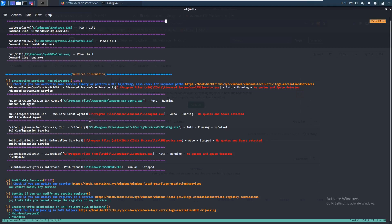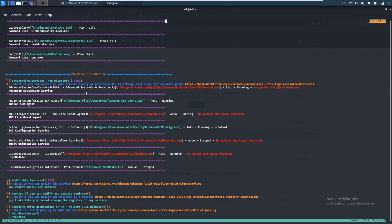If you don't remember from last time: what we did was copy over one of the service files, used msfvenom to generate a payload, copied that onto the service binary, stopped the service, and then restarted it so it ran our payload. We can actually do that again.